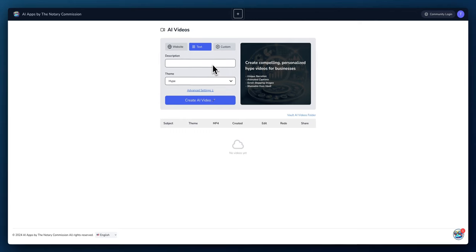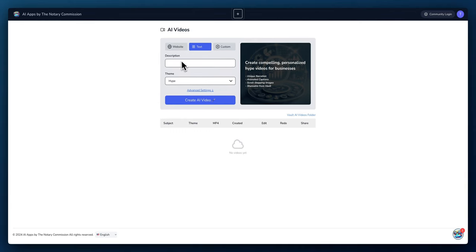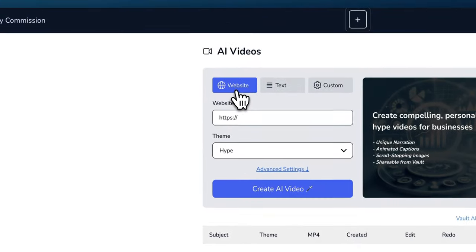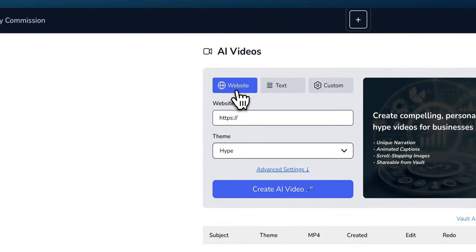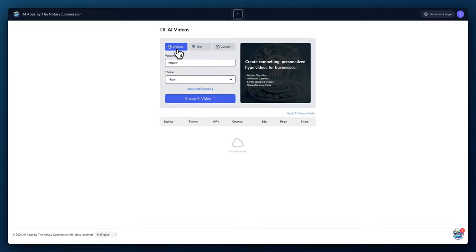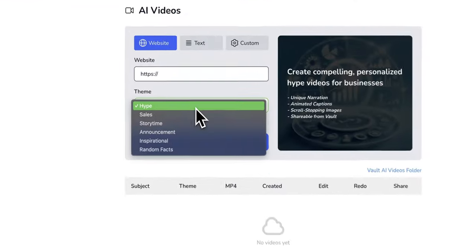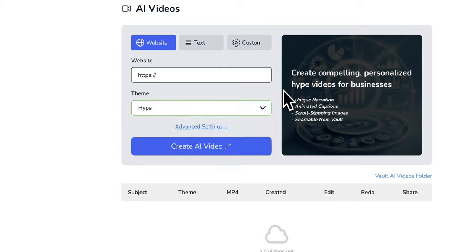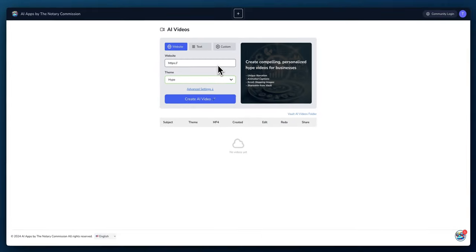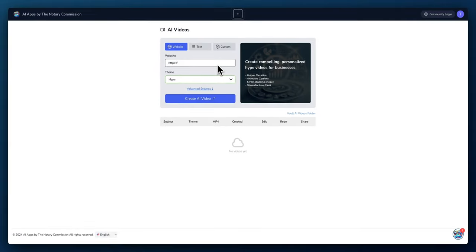If you have your own description of a video that you like, you can enter the description here and you can choose a theme and the AI will automatically create the video for you. If you have a website, you can add the URL here, select the theme, and then press create AI video.